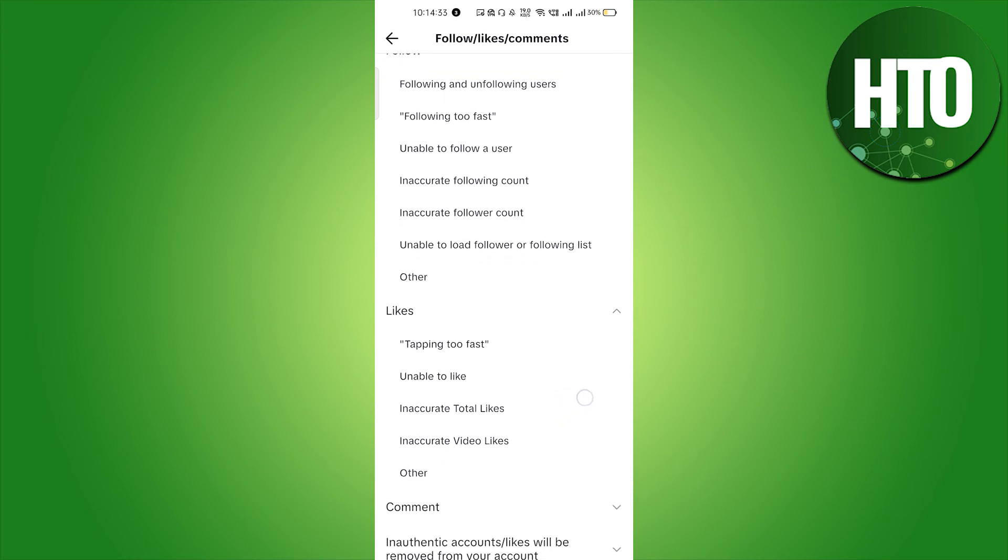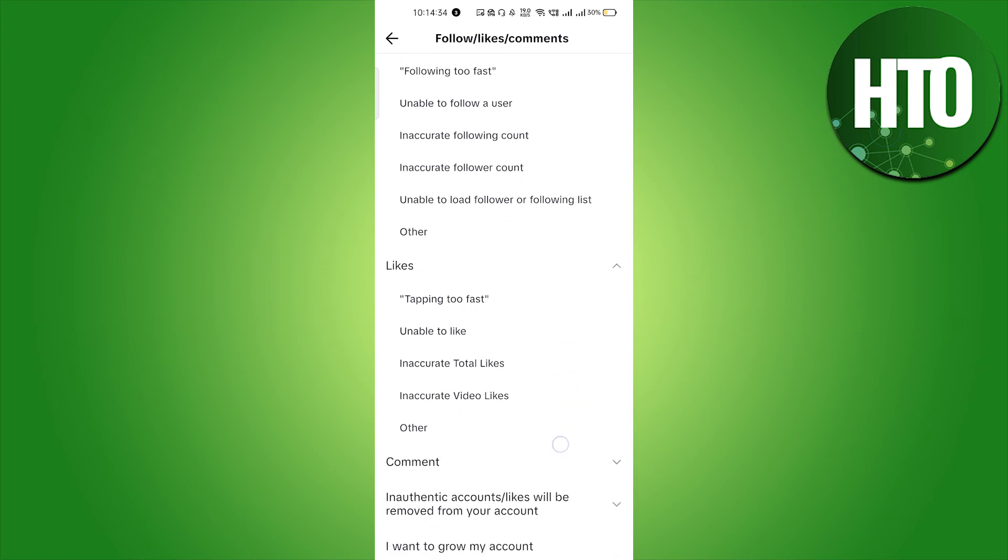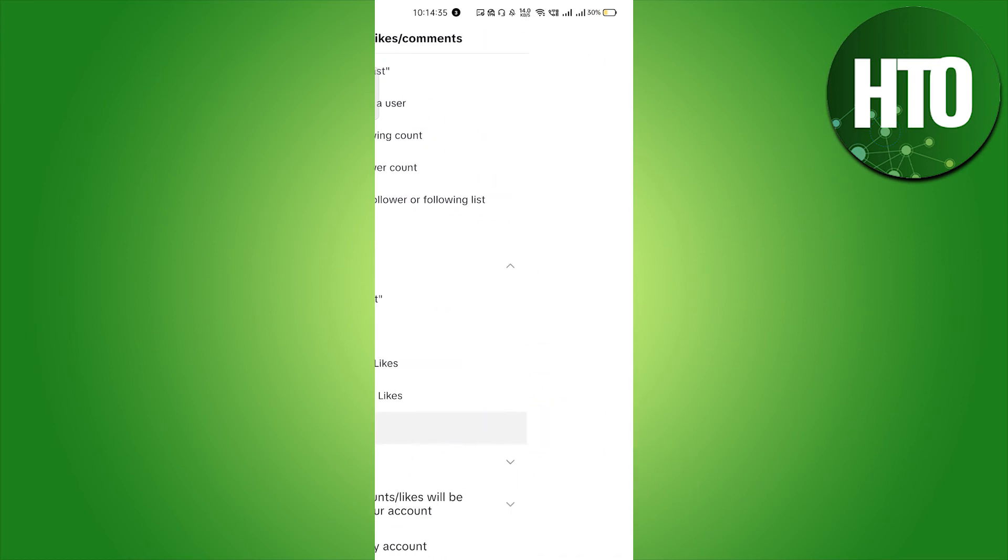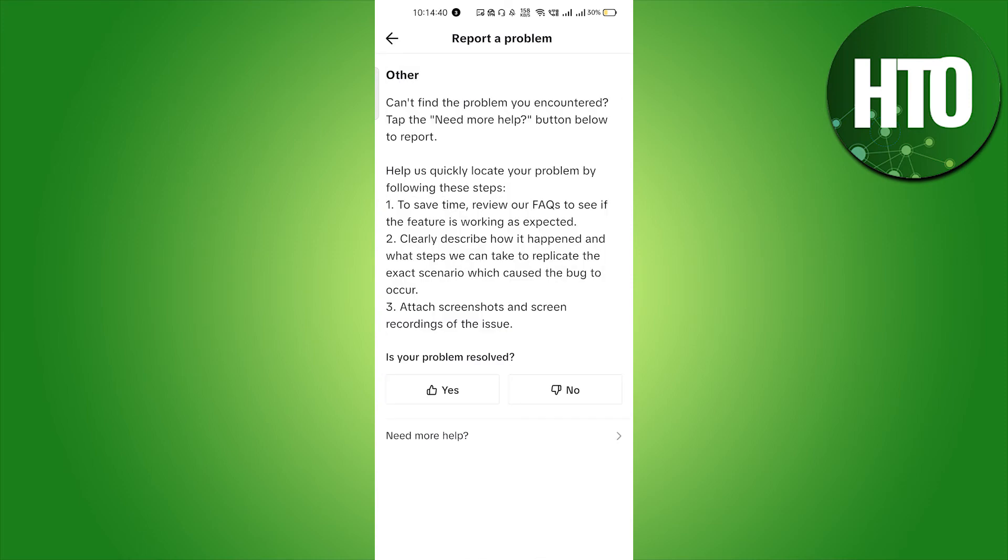Click on Others. It will load where you can explain your problem in a very easy manner. Click on No here and click on Need More Help.